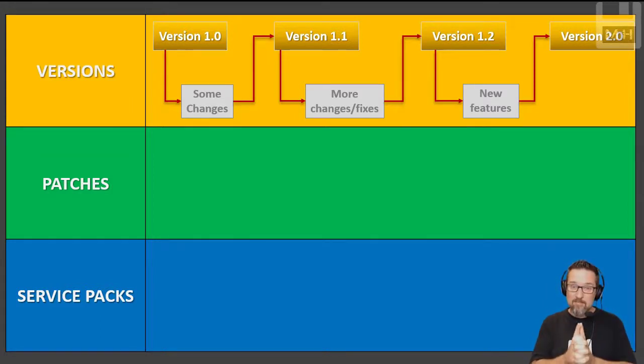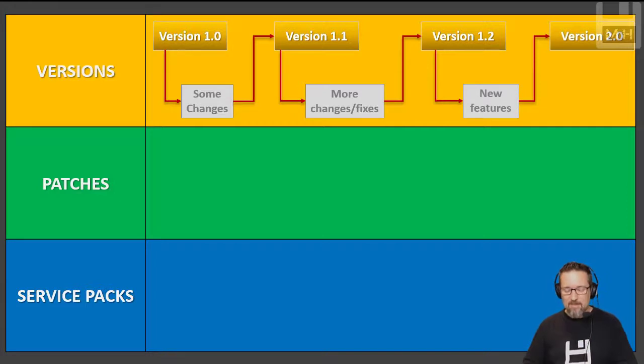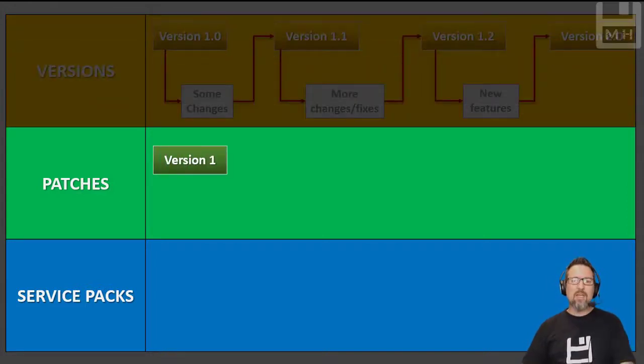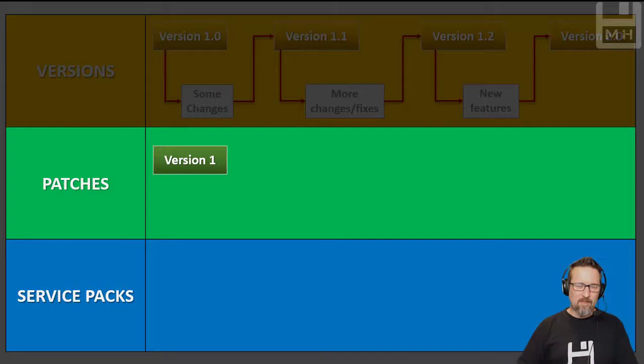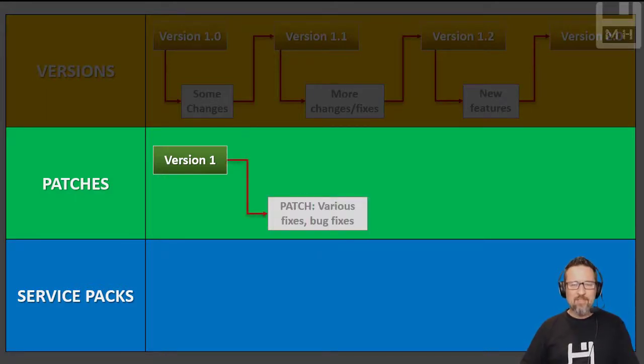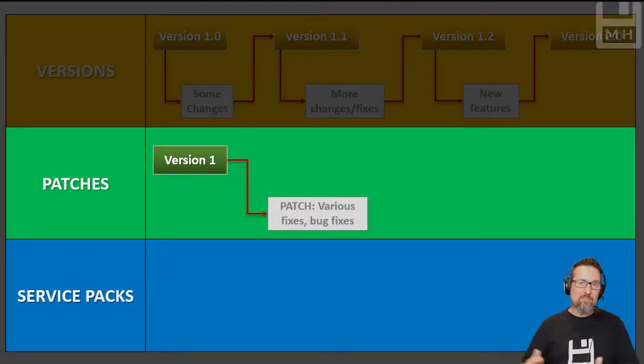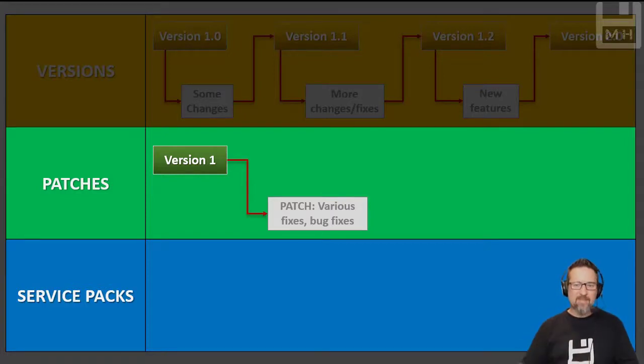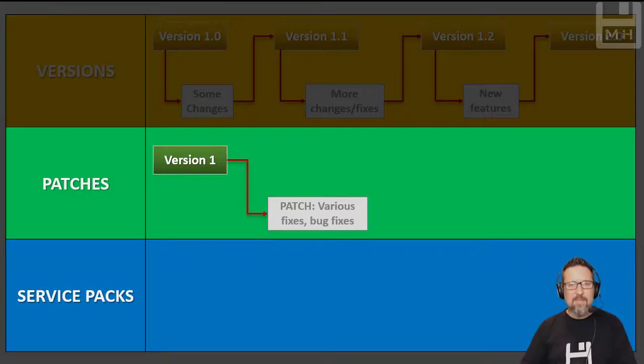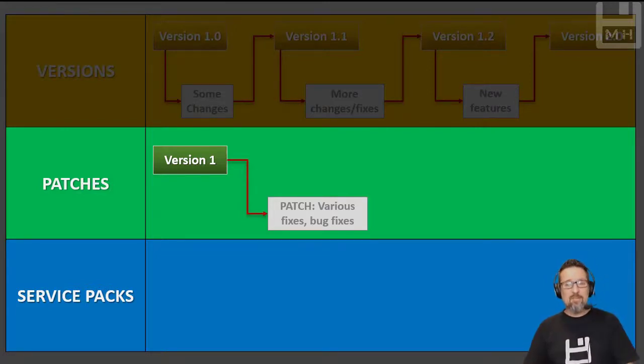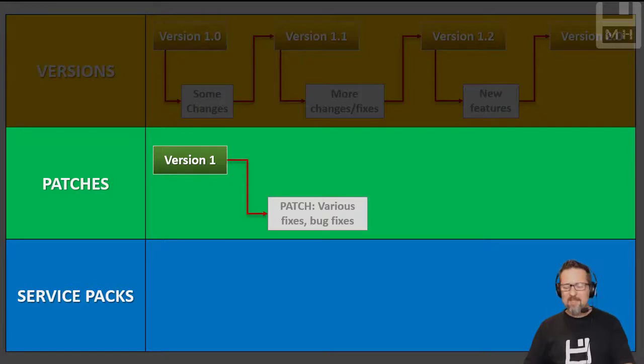Let's look at the next one: patches. You have a piece of software, version 1, then a patch is released. A patch basically is just a whole bunch of various fixes, bug fixes. The developers noticed a few things in the program that needed fixes, so they created a whole lot of fixes and bug fixes.